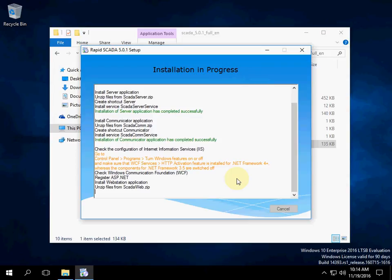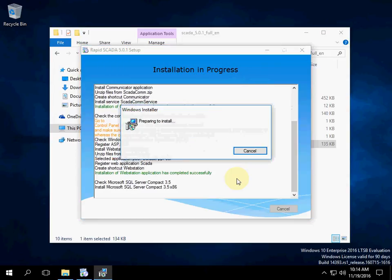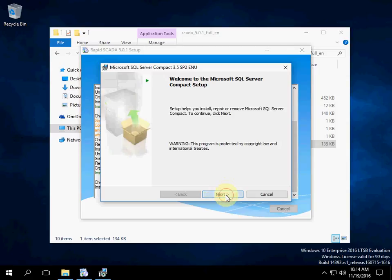Now we can see a warning to check Windows features. Microsoft SQL Server Compact is installing. It is required for the SCADA Administrator application.